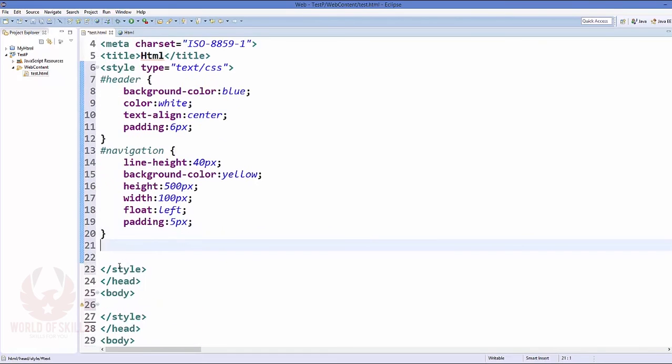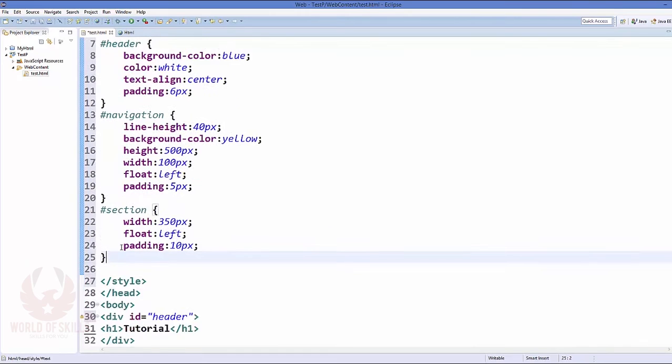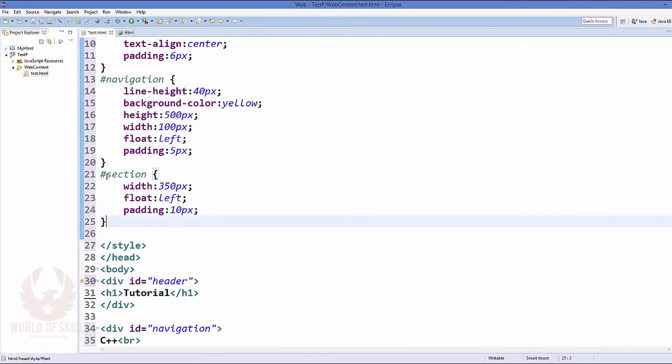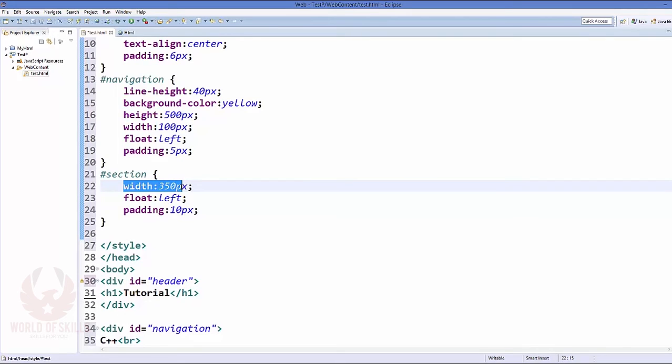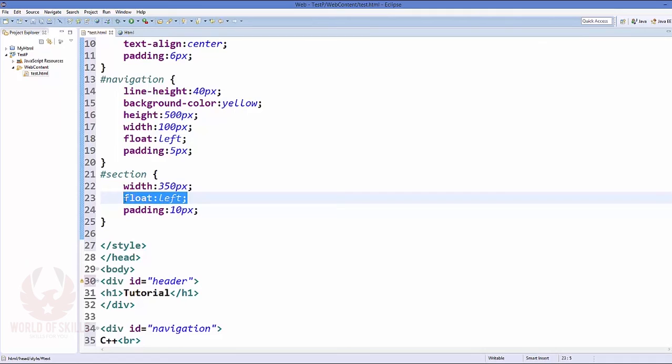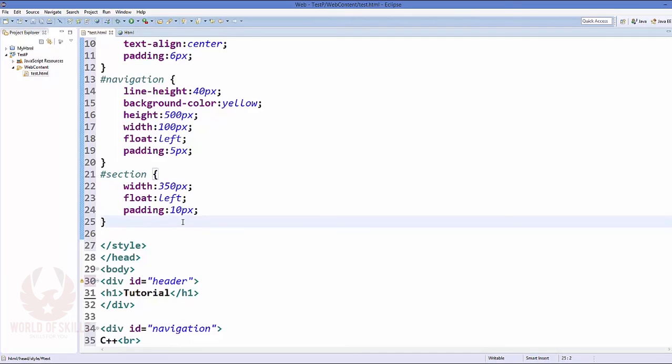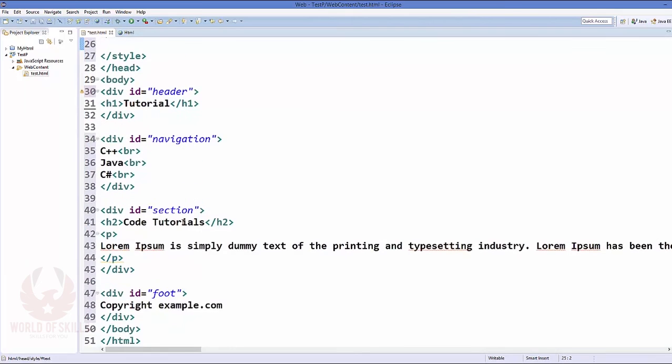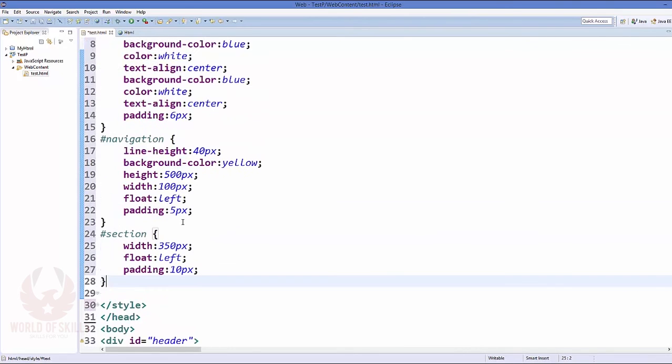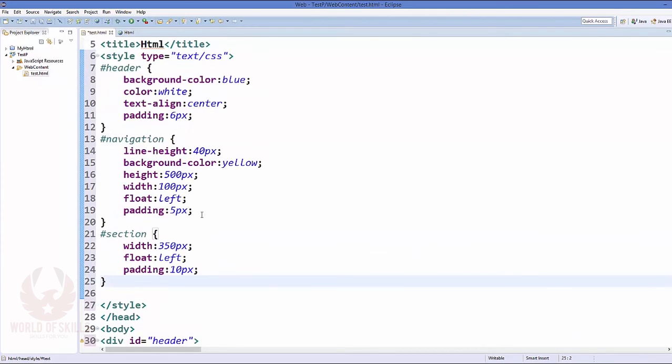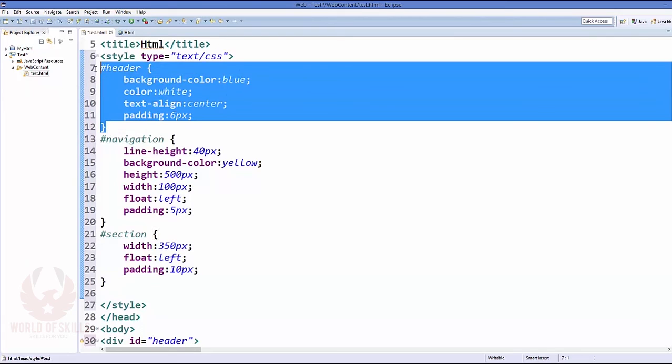Now let's add the style for our section ID. So for this section let's add the style. So just add this style here, that's hash section, and inside that curly braces just add the width which I have given is equal to 350 pixel. And this section is also floating to the left, and padding is equal to 10 pixel here.